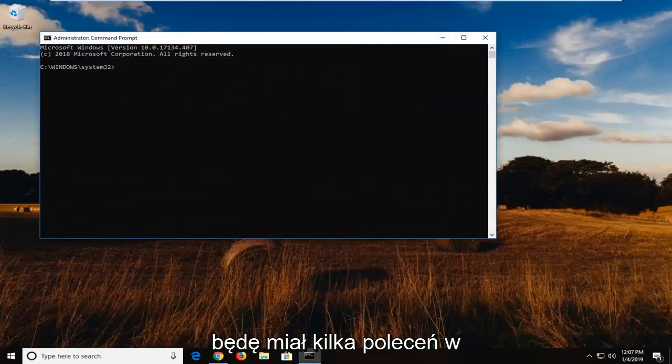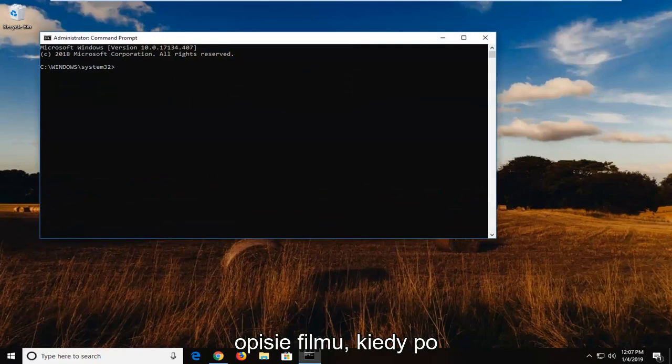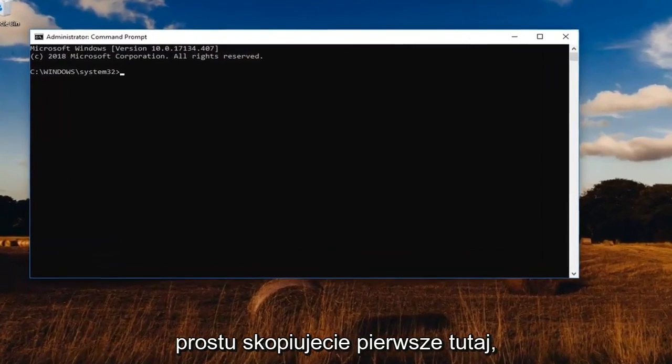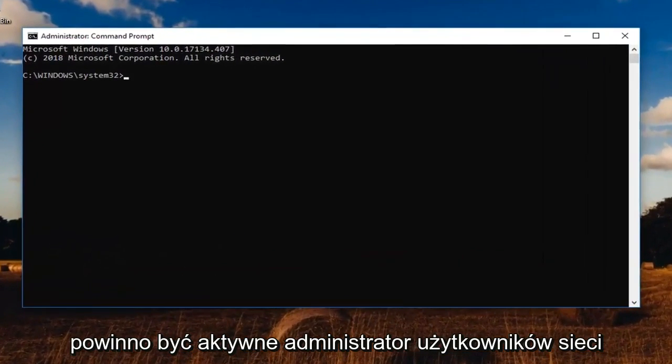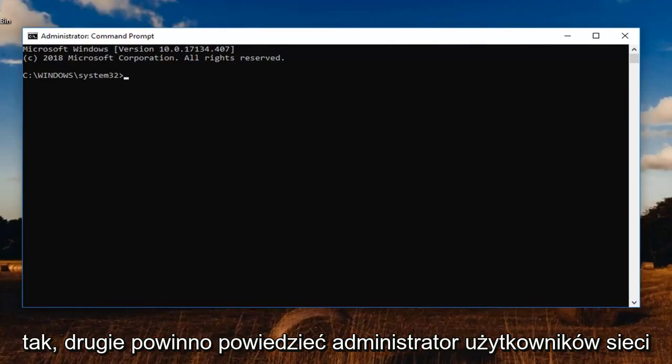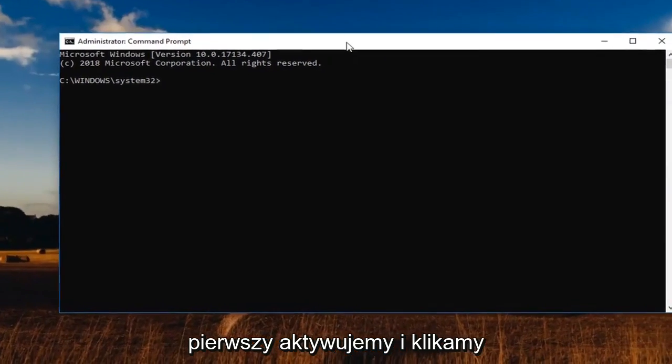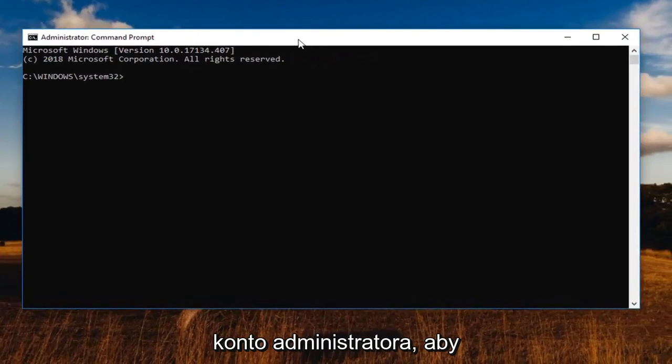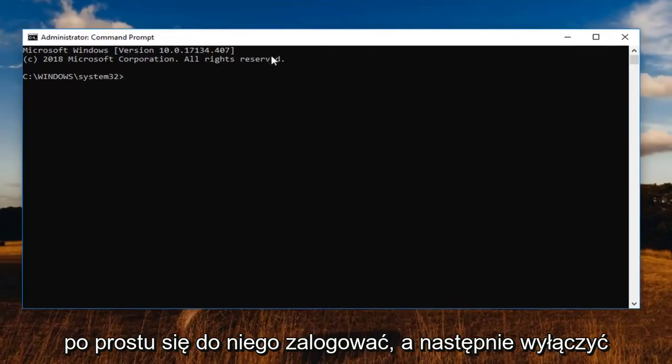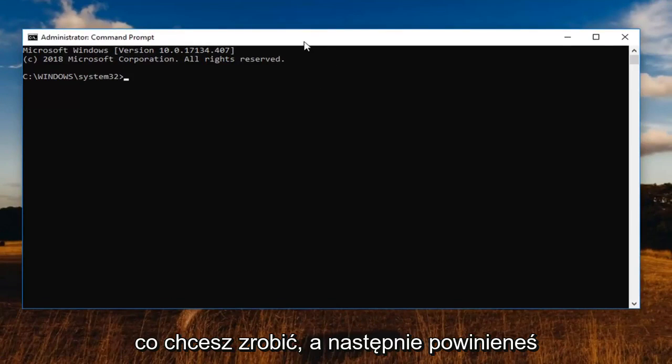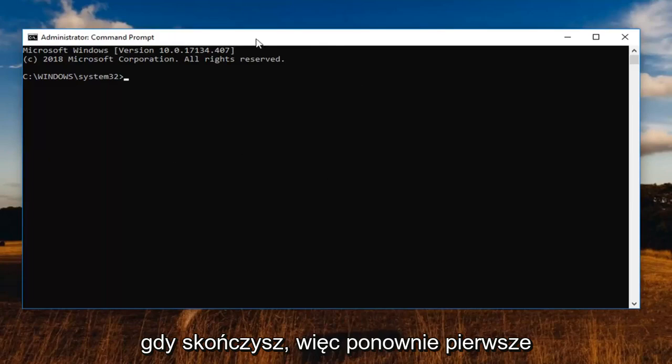Now I'm going to have a couple commands in the description of the video. I want you guys to just copy the first one here. It should say net user administrator /active:yes. The second one should say net user administrator /active:no. So basically the first one we're going to activate an administrator account in order to just log into it and turn off Windows Defender or turn it on, whatever you're looking to do. And then you should run the other command to turn it off once you're finished.